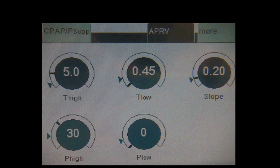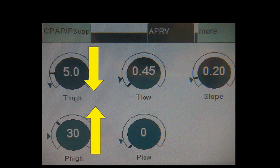Third, if not contraindicated, we can increase the minute ventilation. To do that, we can either decrease the T-high time, increase the P-high, or do both at the same time. However, decreasing the T-high increases the frequency but mean airway pressure is sacrificed. Also, when decreasing T-high, less end-expiratory lung volume is generated, and the T-low should be reassessed and titrated to allow for appropriate release time.